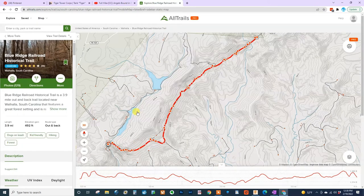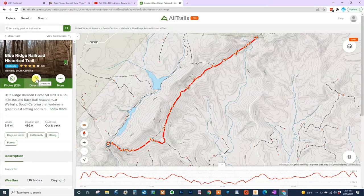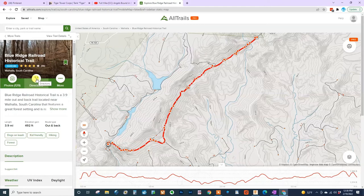Once we've opened the trail from our phone, at the bottom of the screen it will have a Directions button. If you click that button it will open a notification that says Open Apple Maps, Open Google Maps, or Copy to Clipboard. I usually go with Google Maps. Once you click that and enter into Google Maps, you can hit Start and it will bring you right to the trailhead.